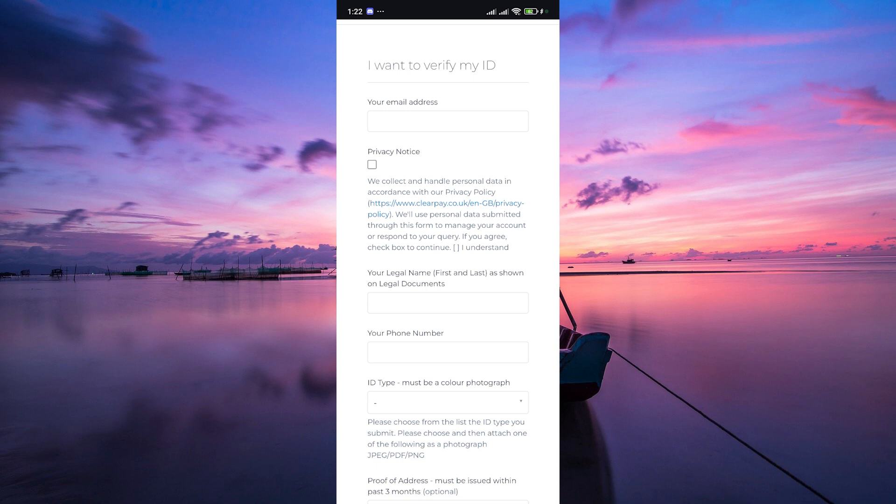After you've submitted your verification documents, ClearPay will review them to ensure everything is in order. This process may take a few business days, so be patient and keep an eye on your email for any updates or notifications from ClearPay.